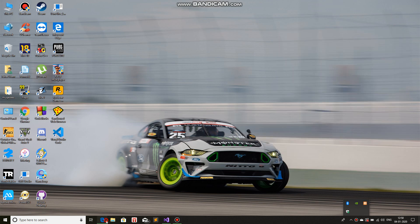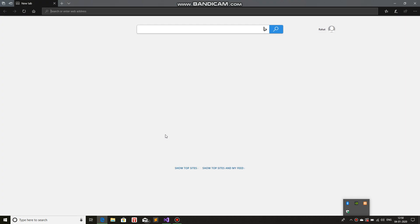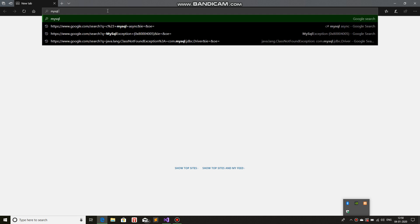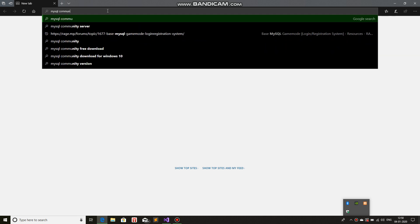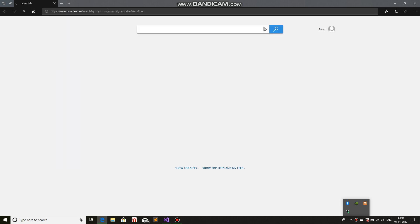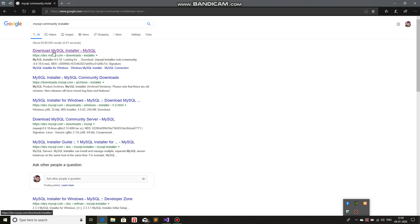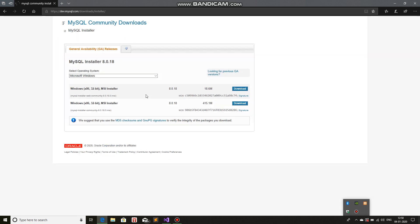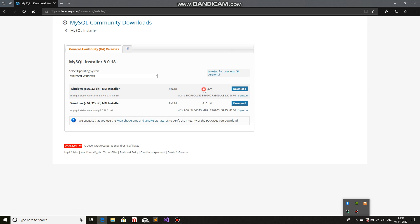So the first thing we need is the MySQL Community Installer. Just use your favorite web browser and search for MySQL Community Installer. It's mostly the first link — it should be dev.mysql.com/Downloads/Installer. Hit on the first link. You will have this page; take the one which is 18 MB and download it.